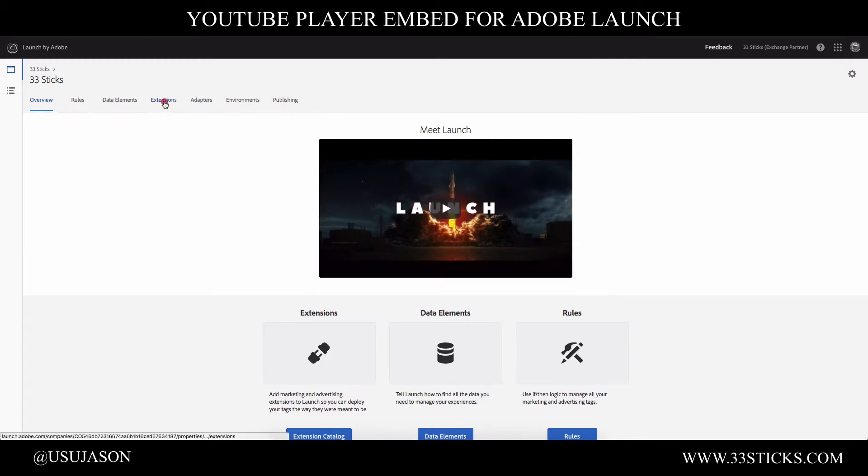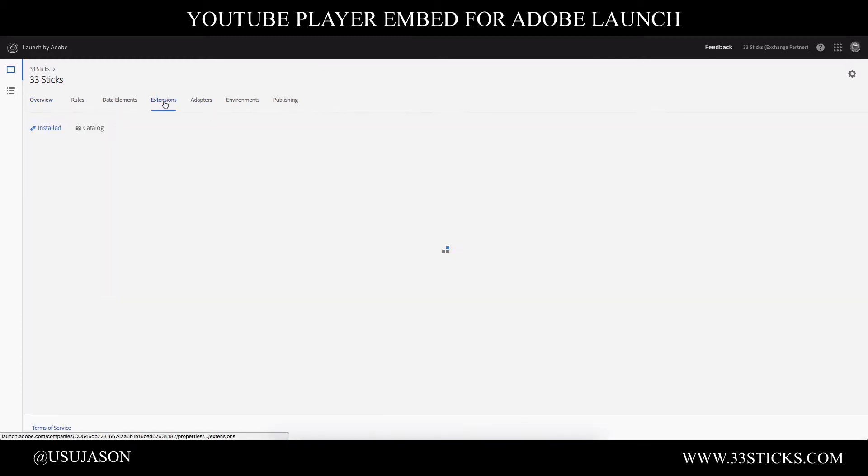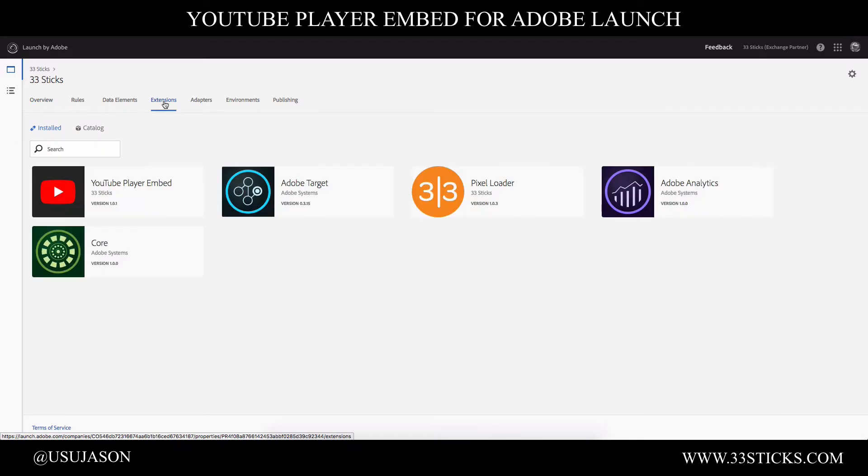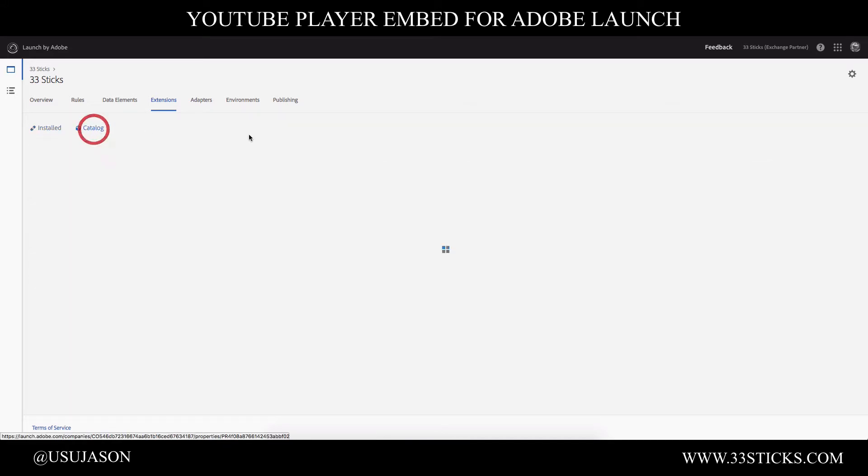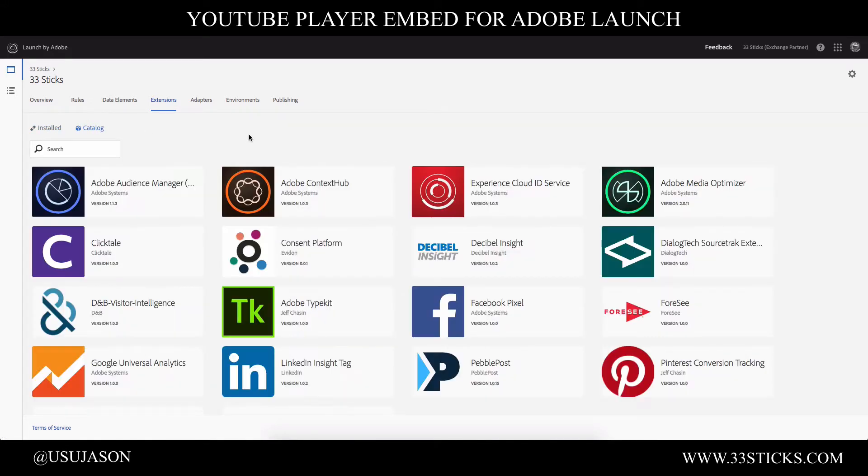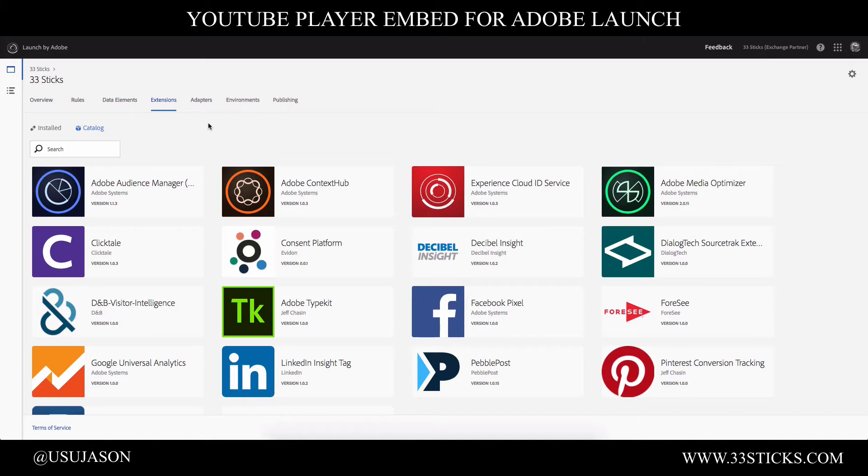The first thing we want to do is make sure that we have the extension installed. Now I've already installed the extension. You can see the YouTube player embed is already in my installed list. But if you haven't installed it, you can click over to the extension catalog and select it from the list and install it. And that's all you need to do to get the extension ready and available for use.